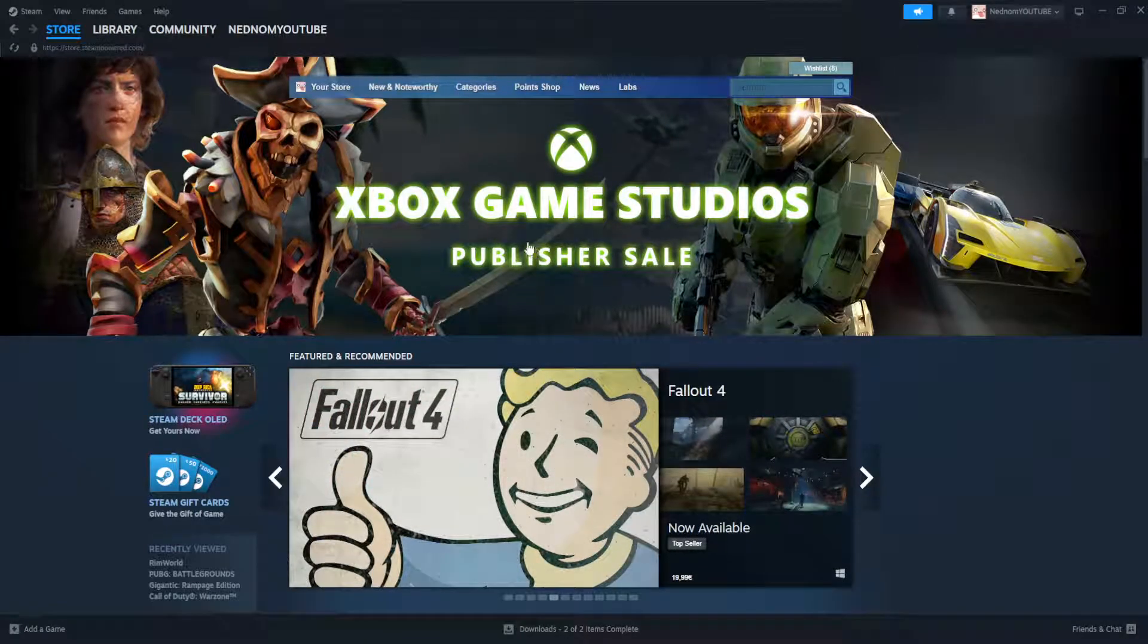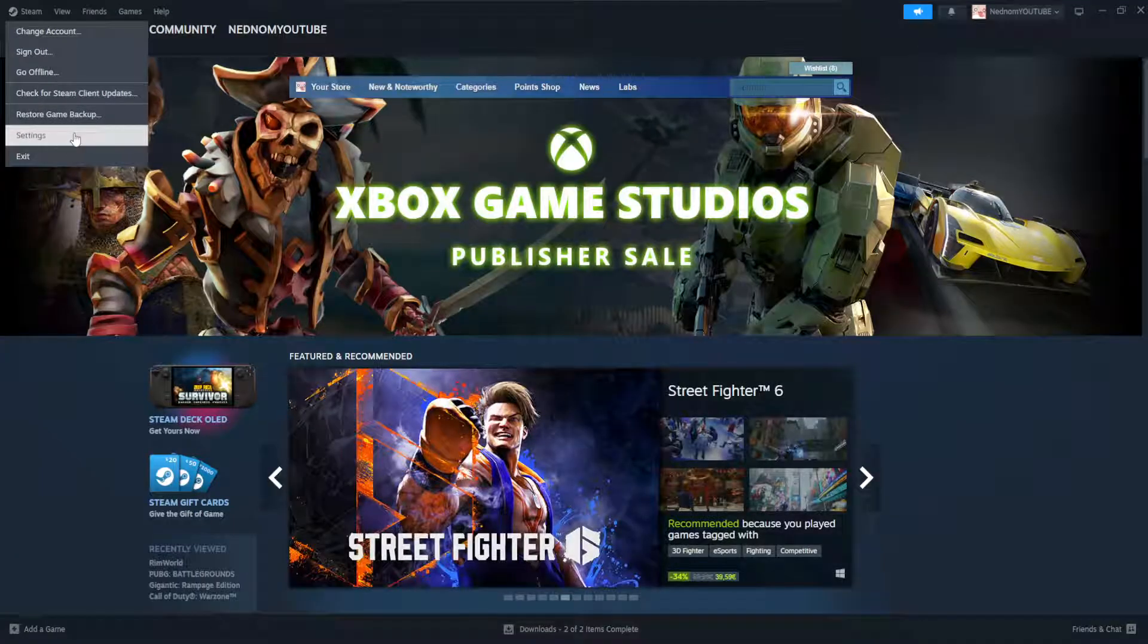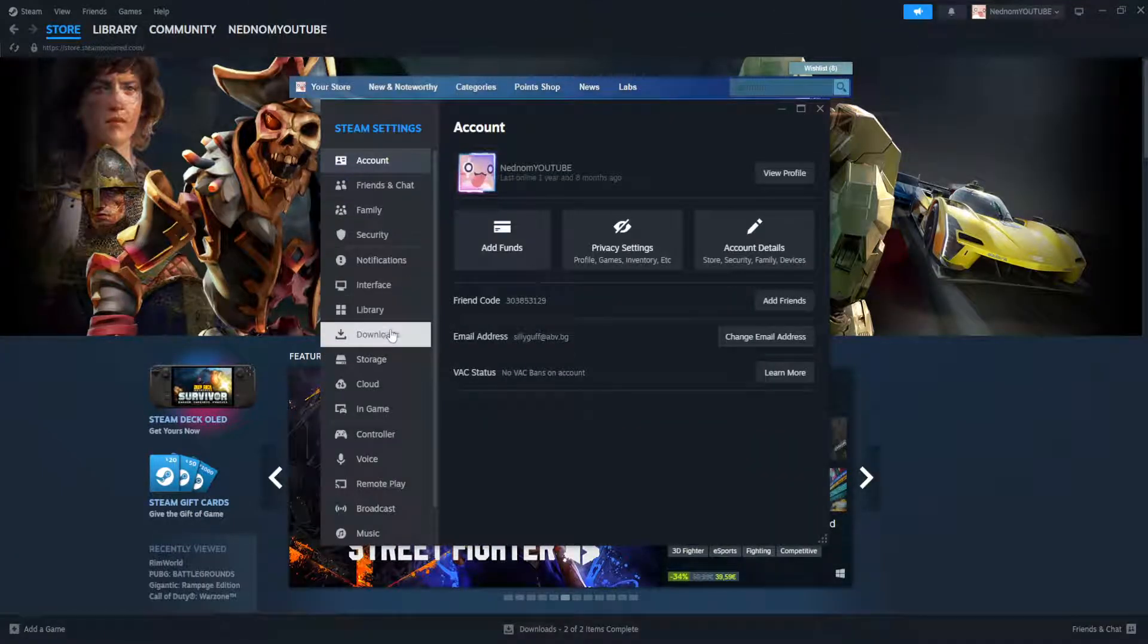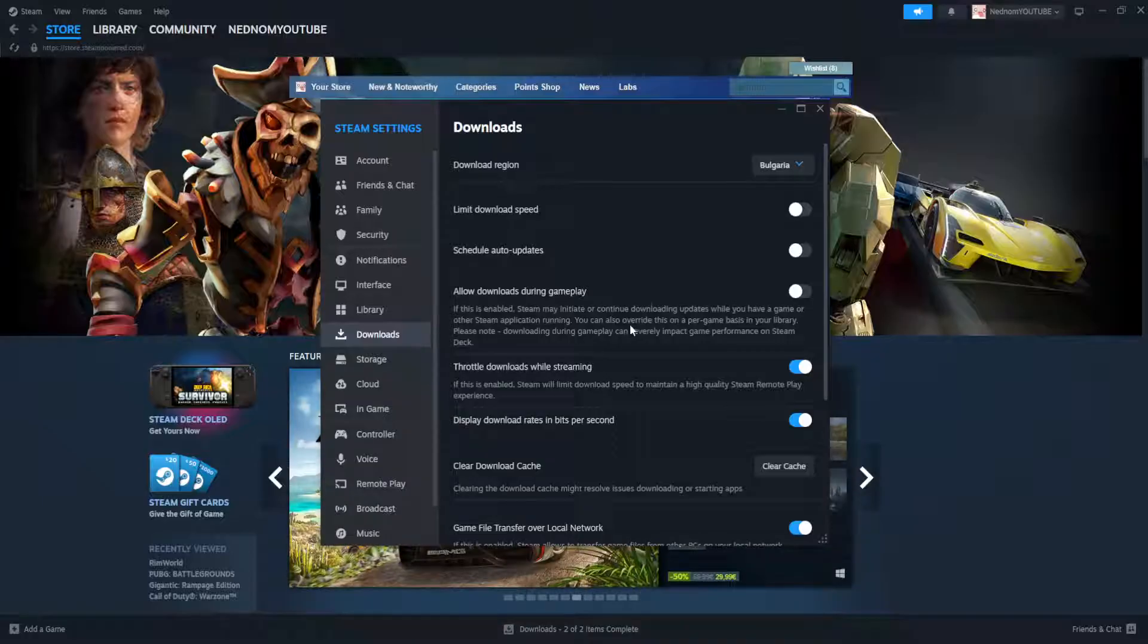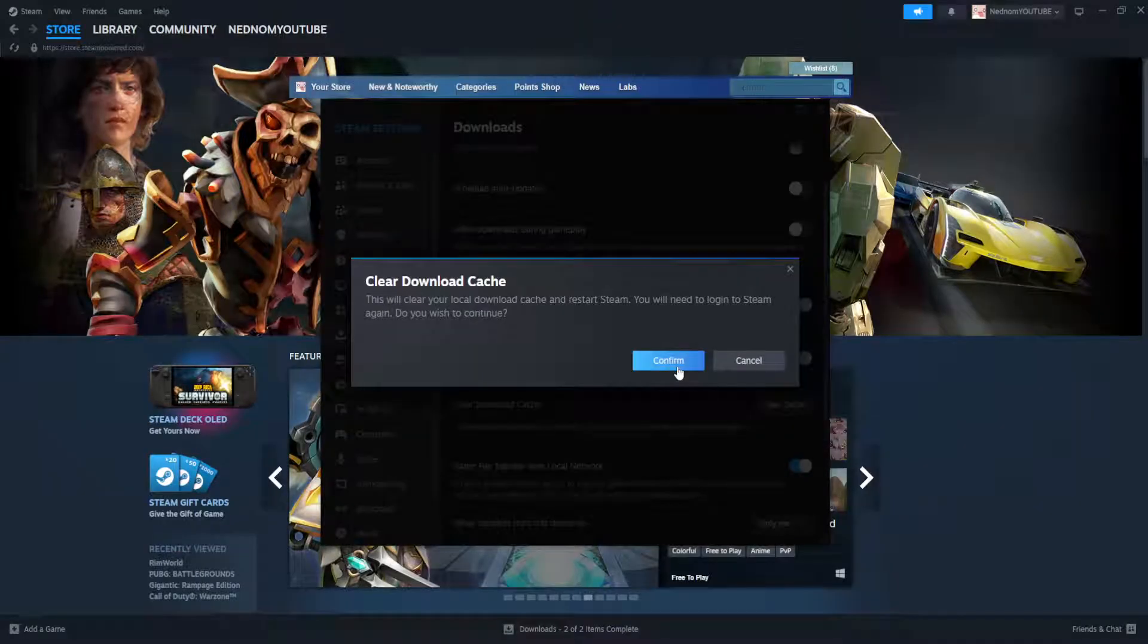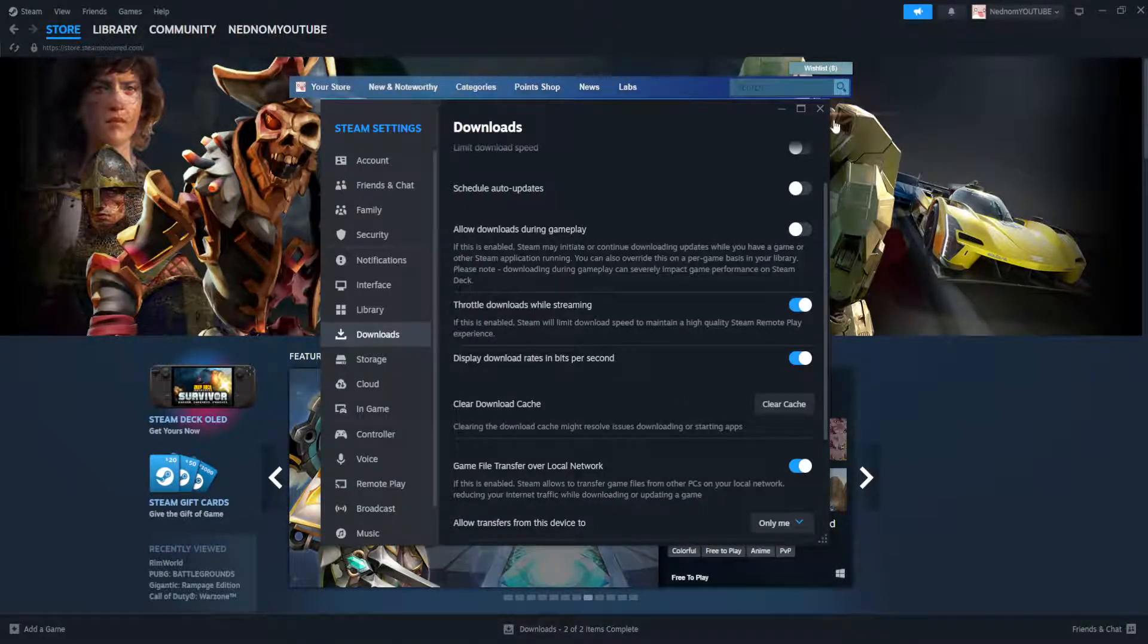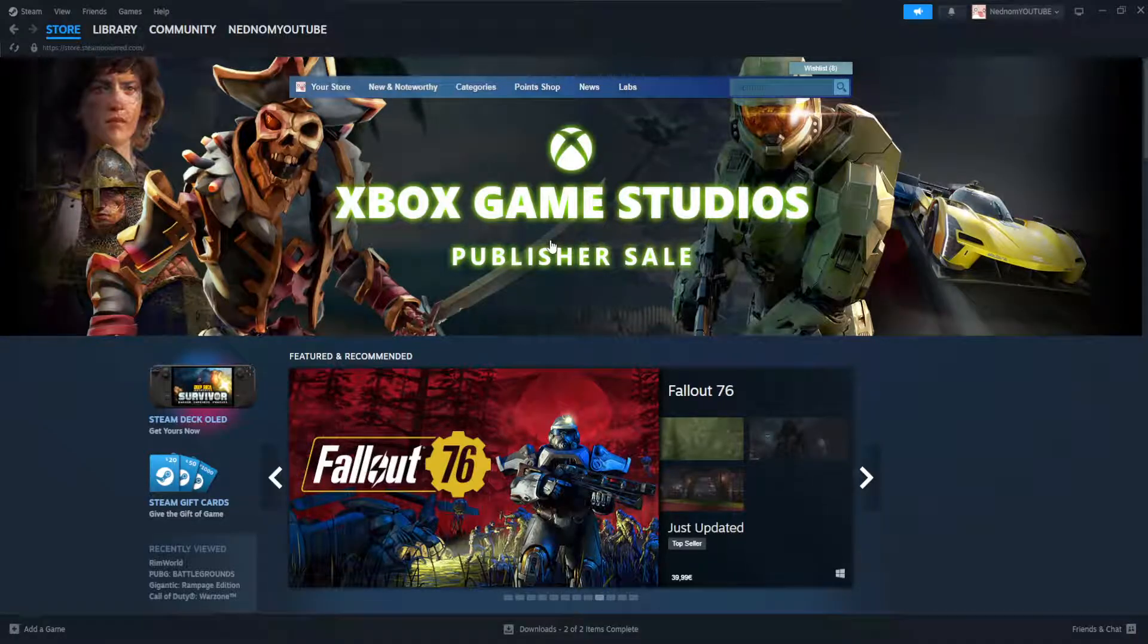For the first one, we simply have to open up Steam, click on Steam in the top left corner, go to Settings, and go to Downloads. From this section we want to clear the download cache, so just click on clear download cache and confirm it. This will restart Steam and see if this fixes it for you.